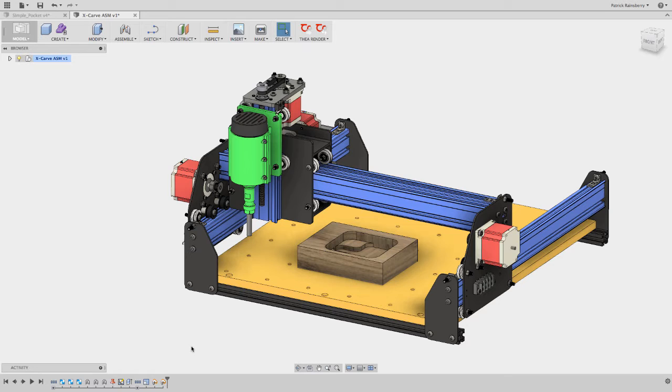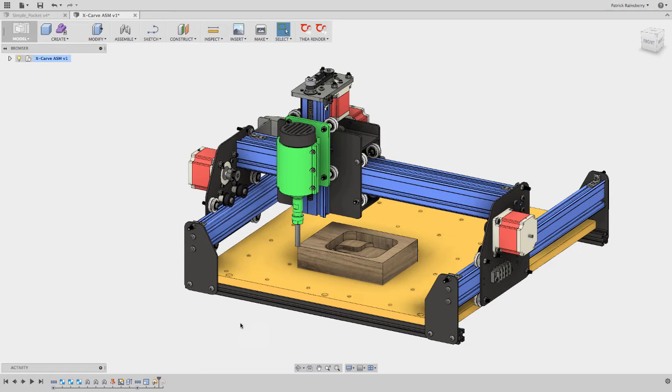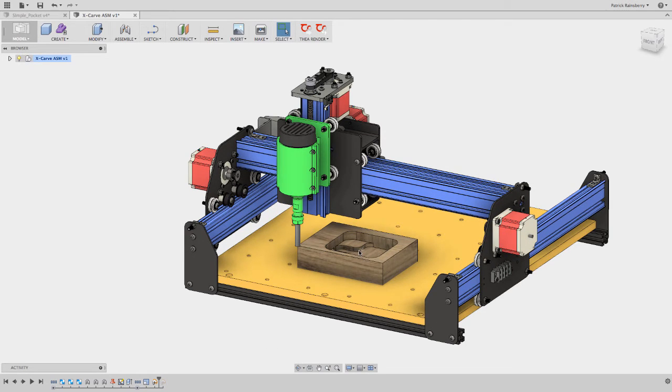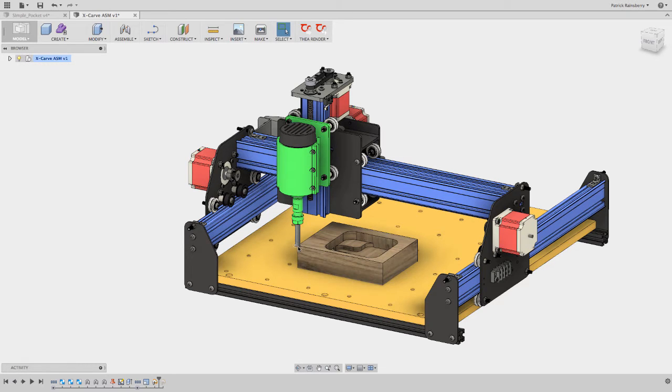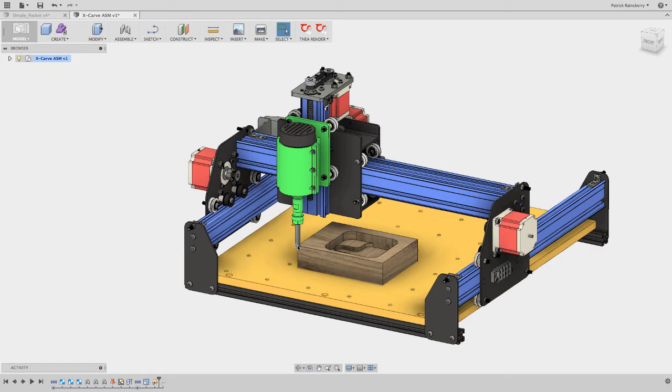Now typically before you run any job with Universal G-Code Sender or Easel or whatever, you're going to always jog the machine and set it at this point. So in this case, I was going to machine this little block pocket out. This is my stock. Usually what I do is I move the machine to this point, and then I set the zero on the X, Y, and Z axis.